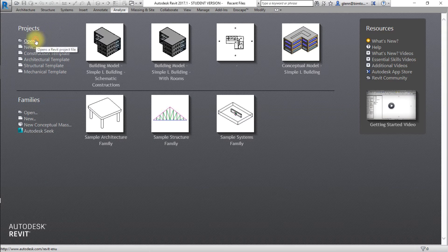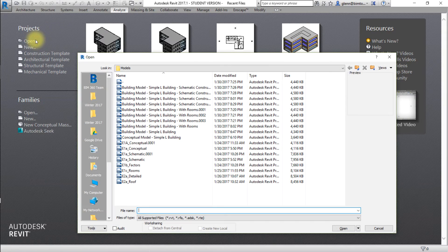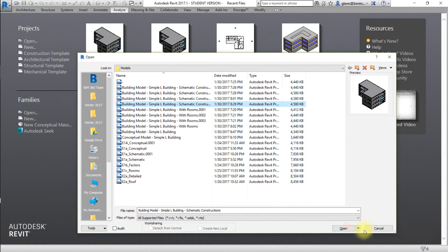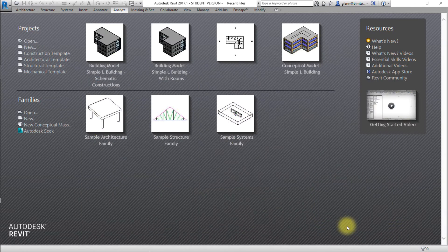Let's start by opening a Revit project to be used in this analysis. Open the Building Model, SimpleLBuilding, Schematic Constructions Revit Model.